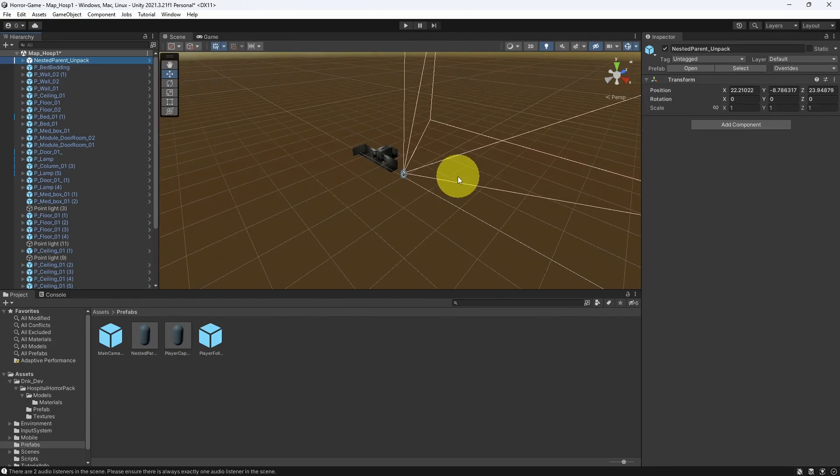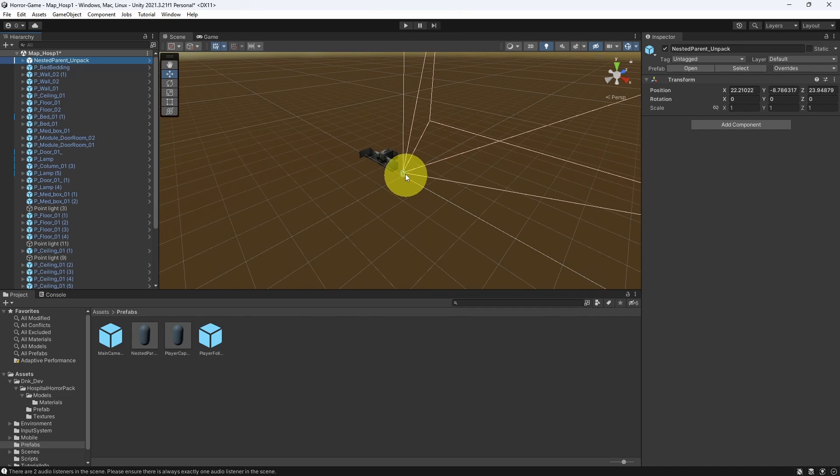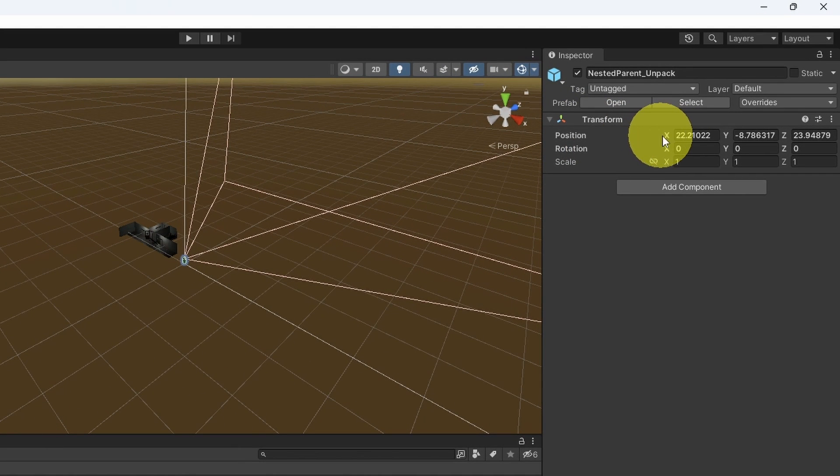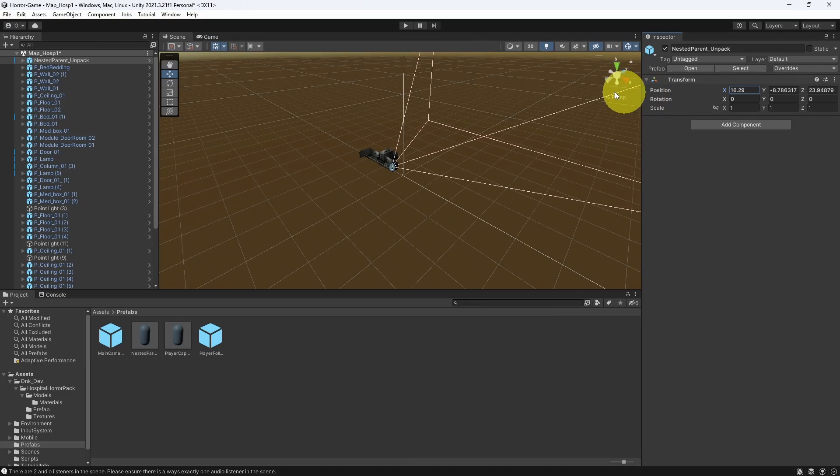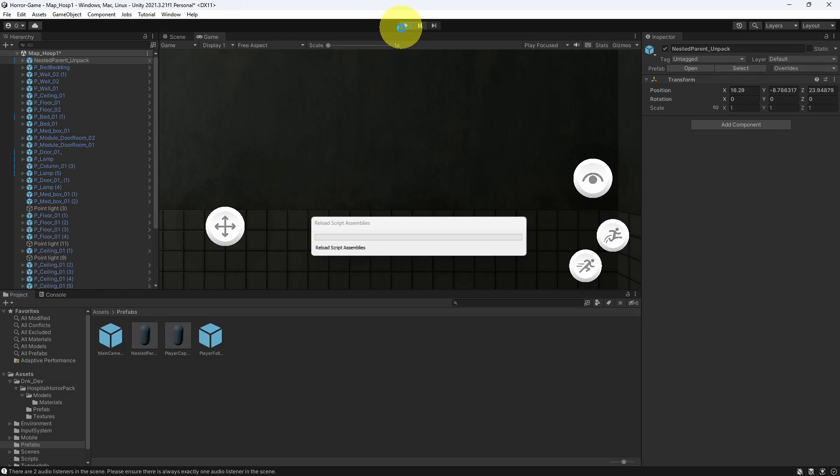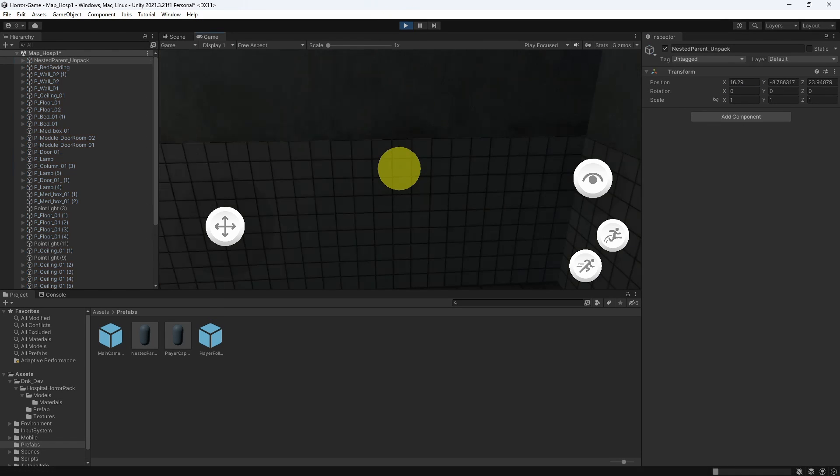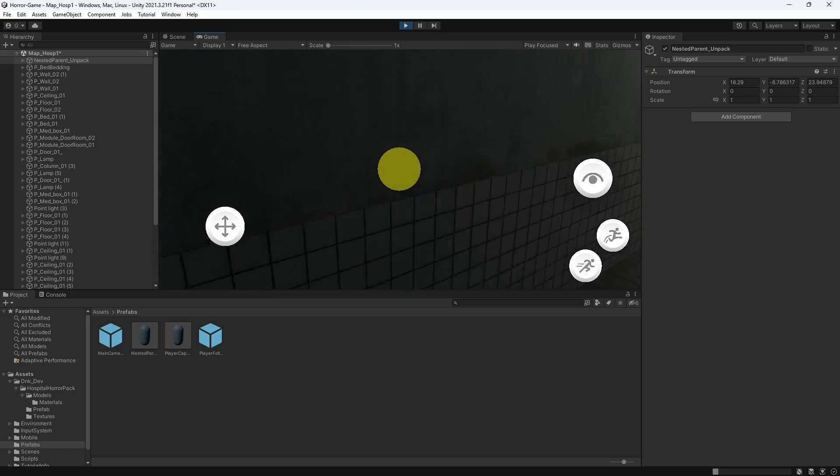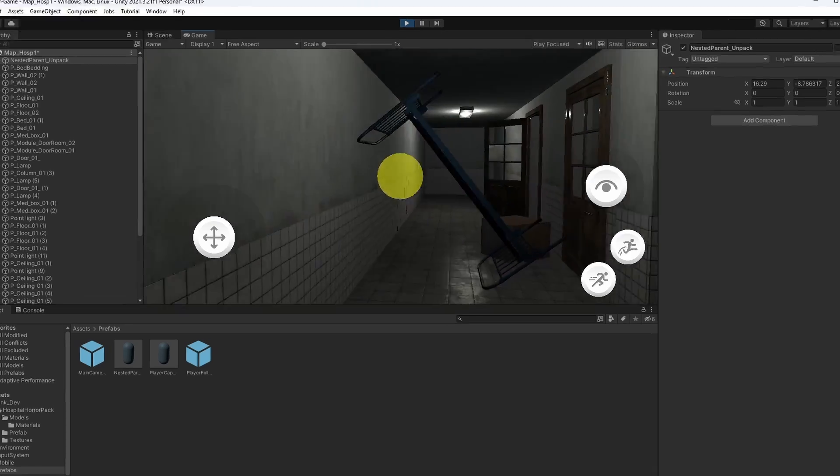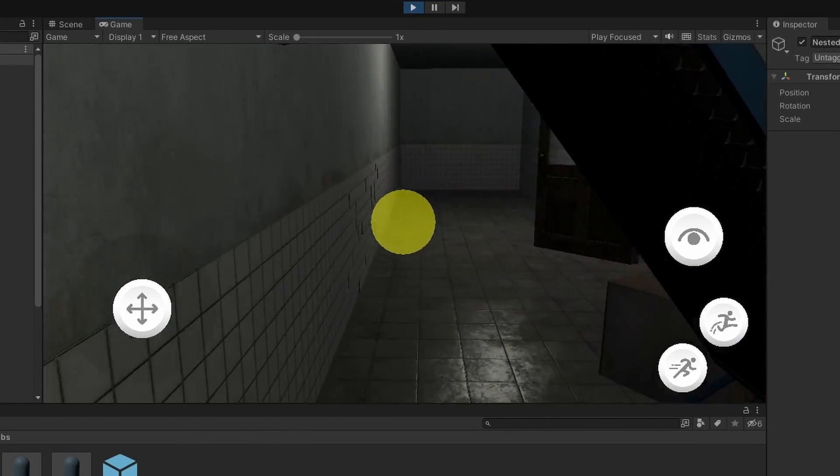Also, I want to move the player so that we can see it inside the level by changing the XY values. You could also go to the game view and see the camera view. Then we can hit play. And yep, we have a first person controller inside this hospital. It looks so scary.